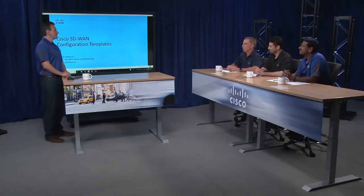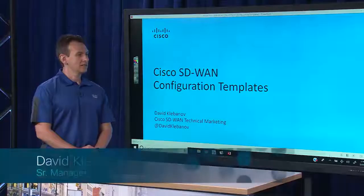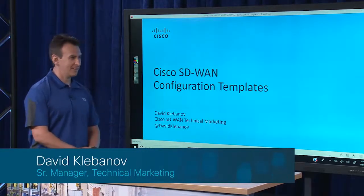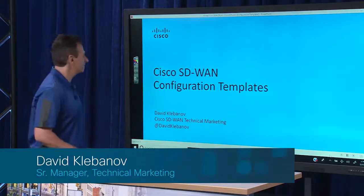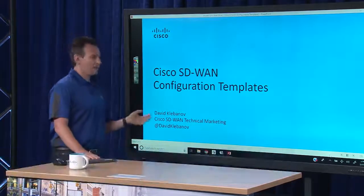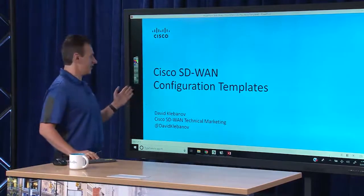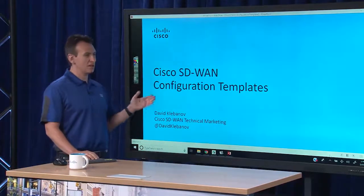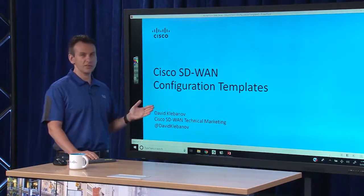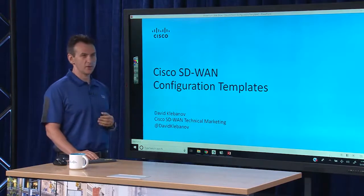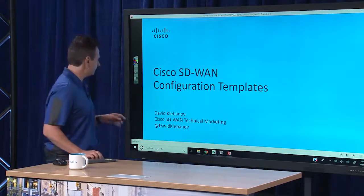Leading the discussion today will be David Klevinoff. David, why don't you take it away? Thank you very much, Tom. Today we're going to talk about the configuration templates, the device configuration templates, the way they're used in our Cisco SD-WAN solution.